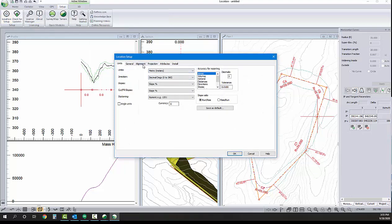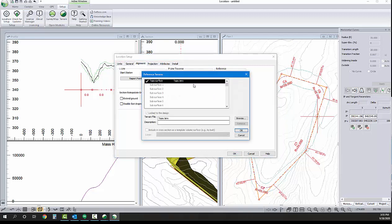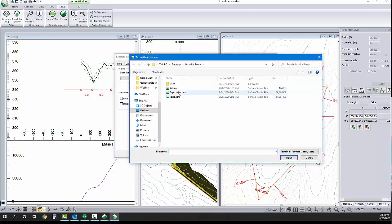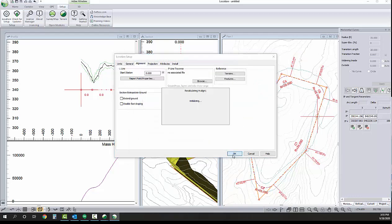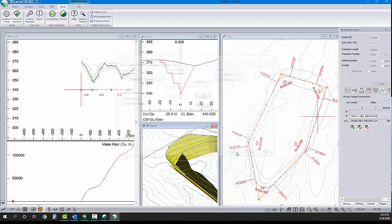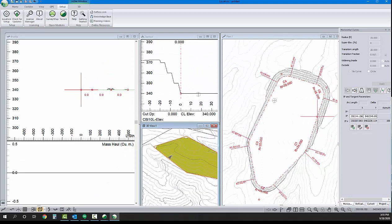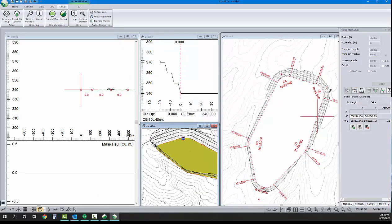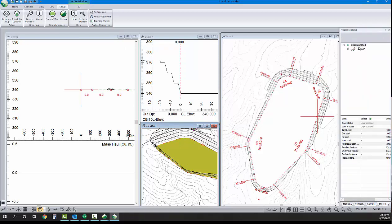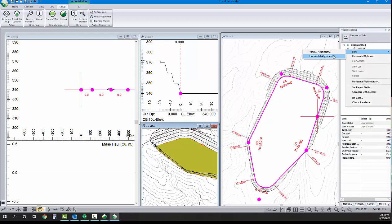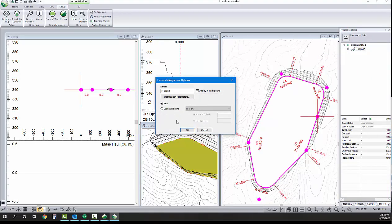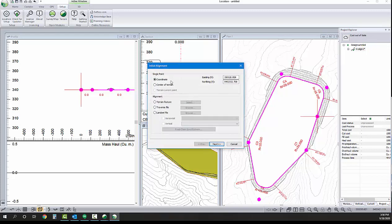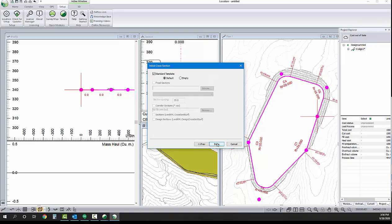I've hit the setup tab, location setup, alignment, and then reference terrains. And here, I'll change our topo to topo with pit. We'll hit OK. Just recalculating. And I'll just hit Control-3 on my keyboard to update the way things look in the 3D view. Now we can see the benches and pit floor are in the surface. So, now I've gone to the Project Explorer panel. I'm just going to create a new alignment. And for this one, where we don't have a reference feature, I'm just going to start with a single point.